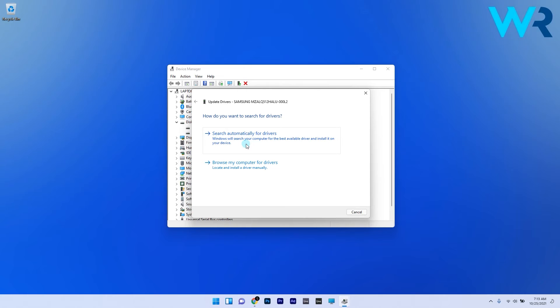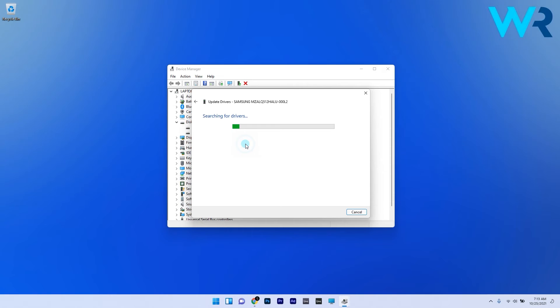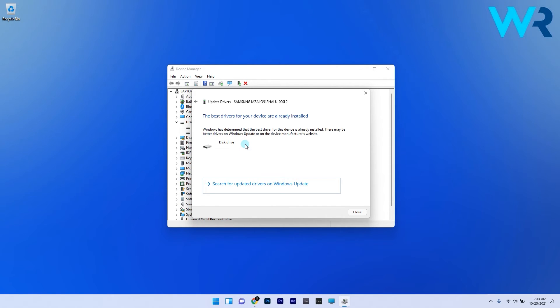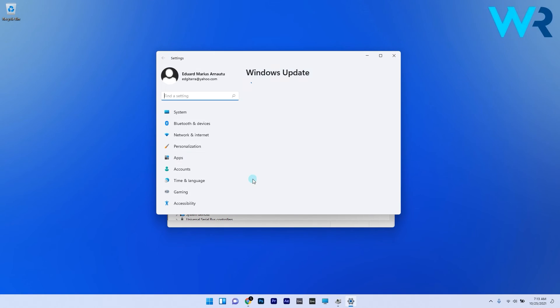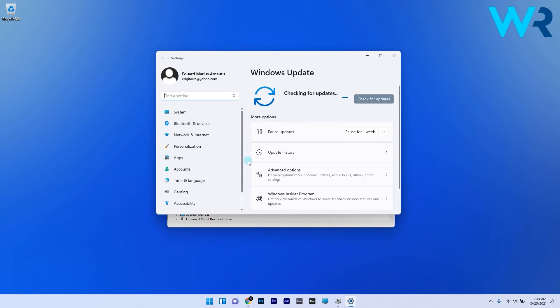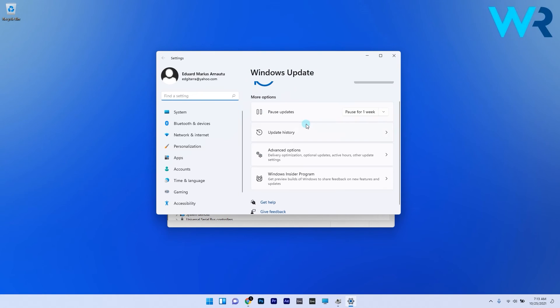Click on Search automatically for Drivers. If the system finds new drivers, it will install them. If not, click Search for updated drivers on Windows Update, which will redirect you to the Windows Update page that will automatically search for and install new updates if any are available.